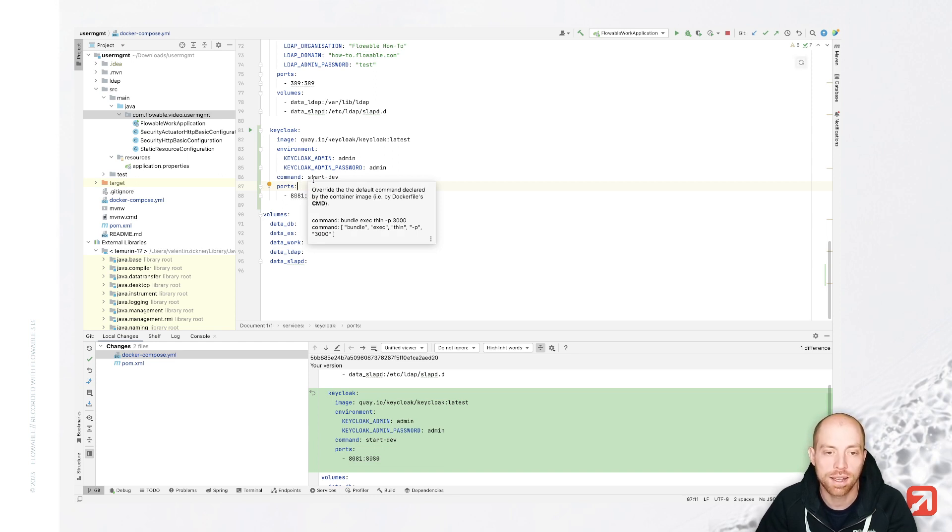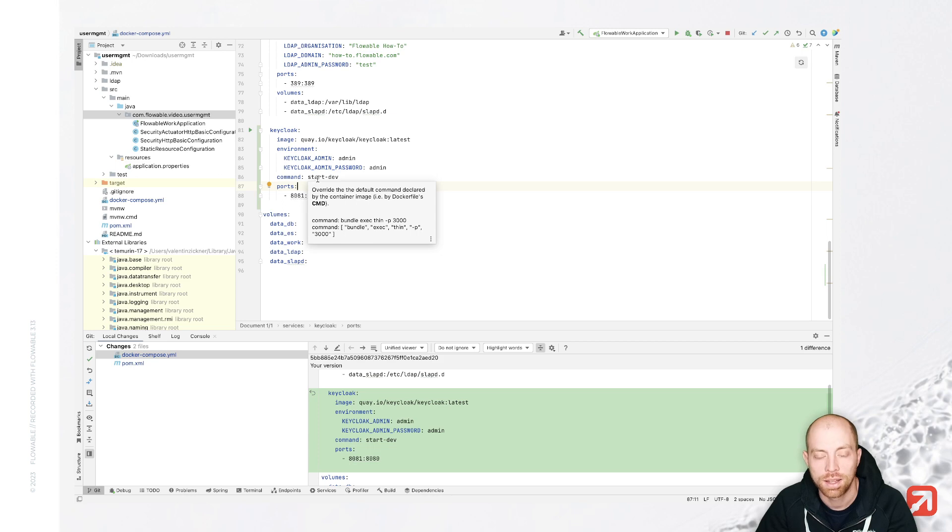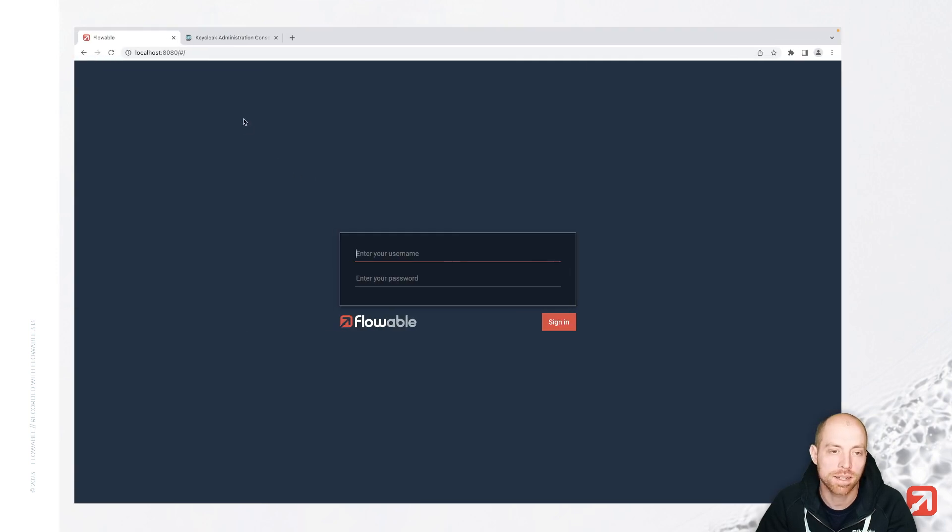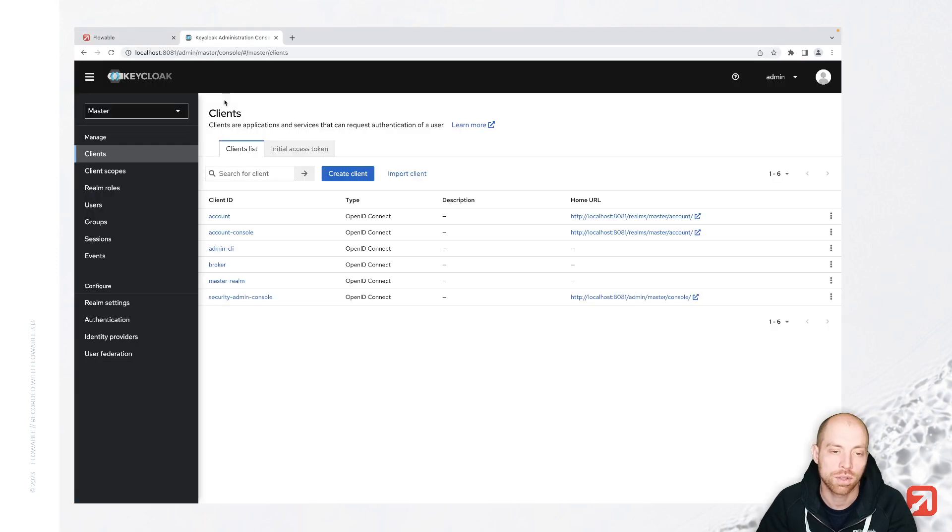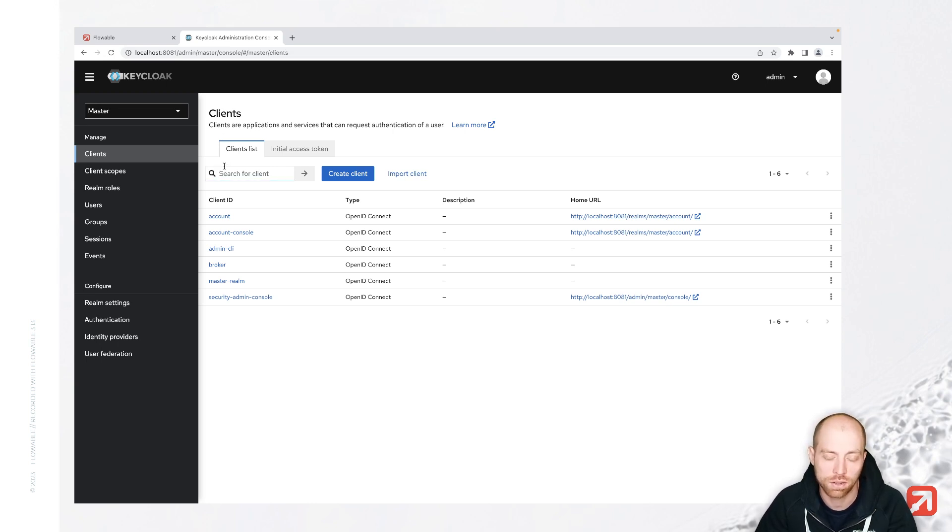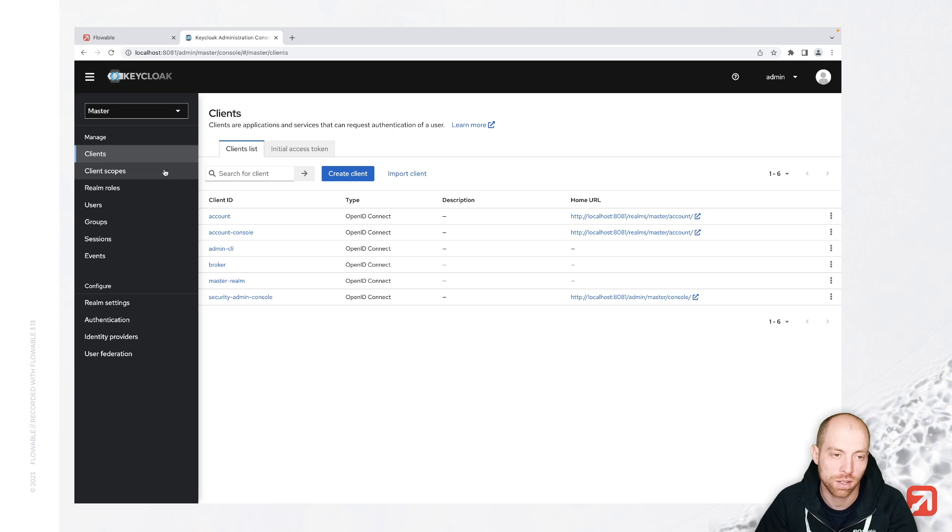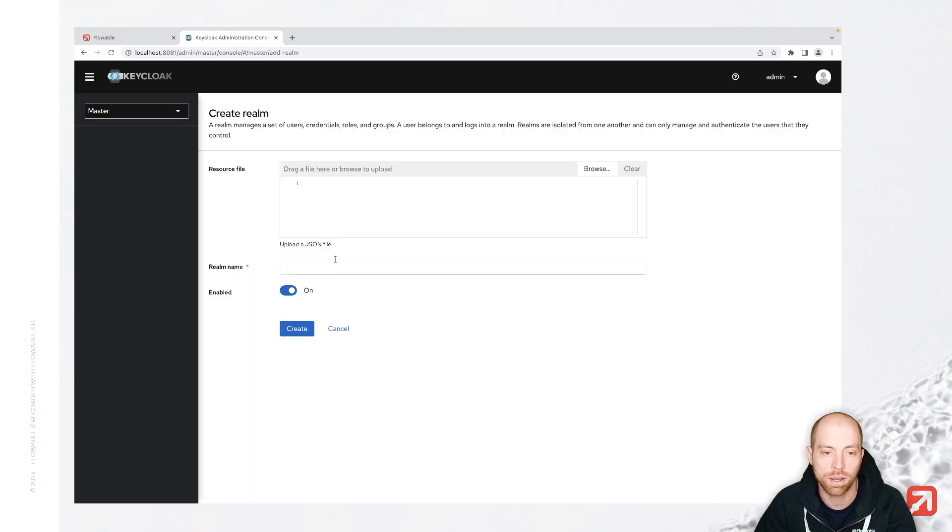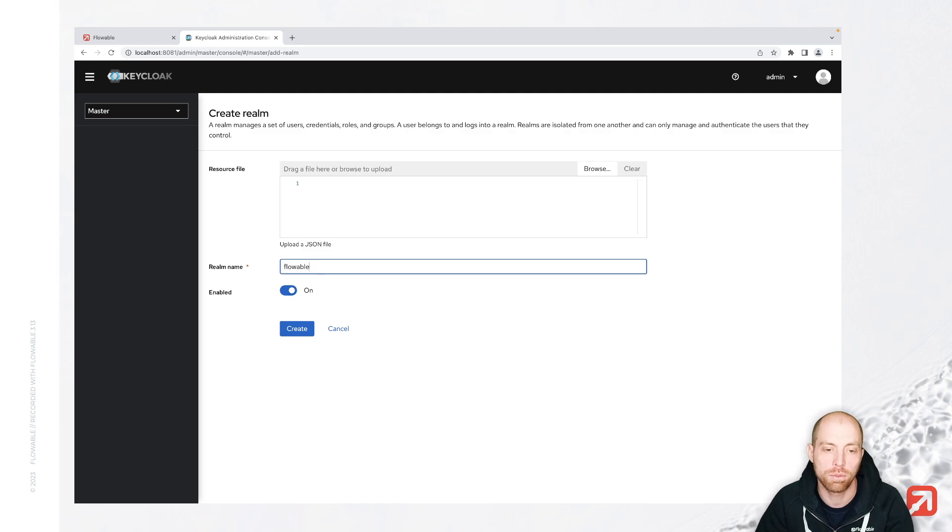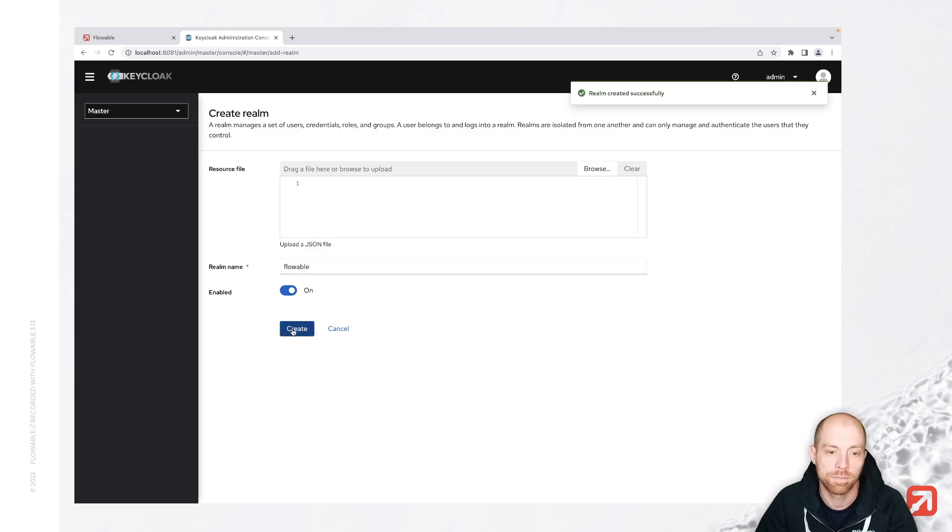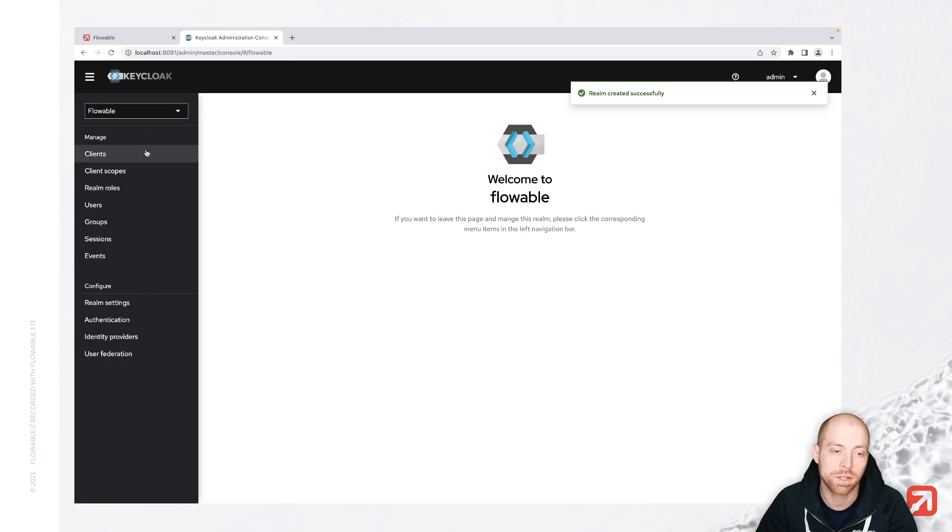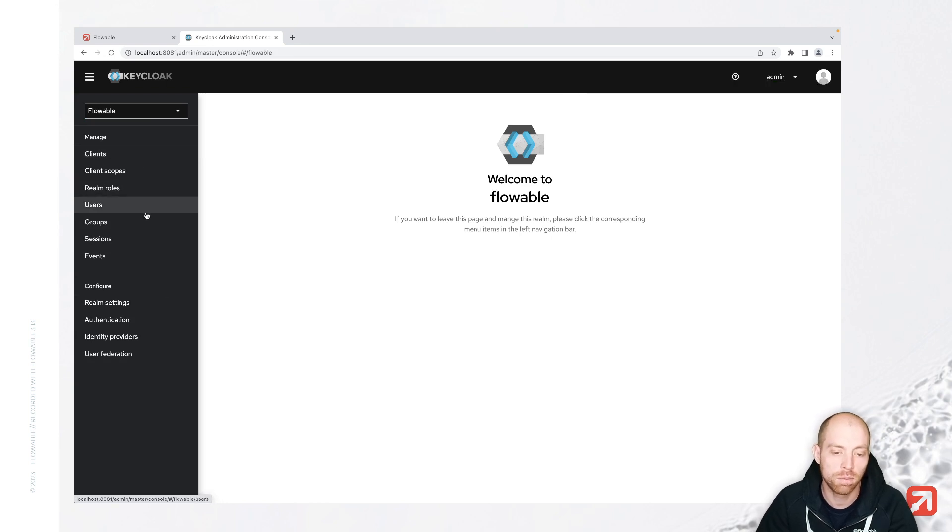Now to get started we will configure keycloak first and after that we will configure flowable itself. So you can skip the first part in case you have either keycloak already up and running or in case you are creating something else. You only then need to see how you can create your client at the end. Right now I don't have a realm for what we are going to need. So I will create first of all from scratch a flowable realm. That is our application context which we are going to use.